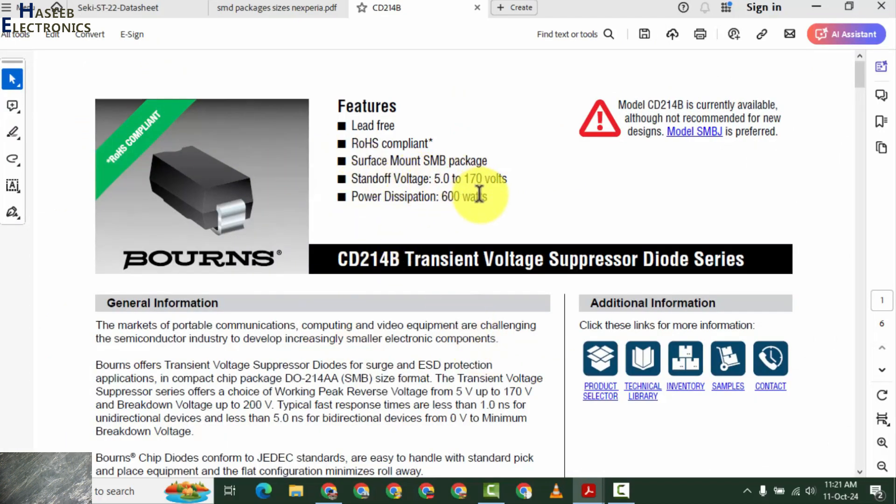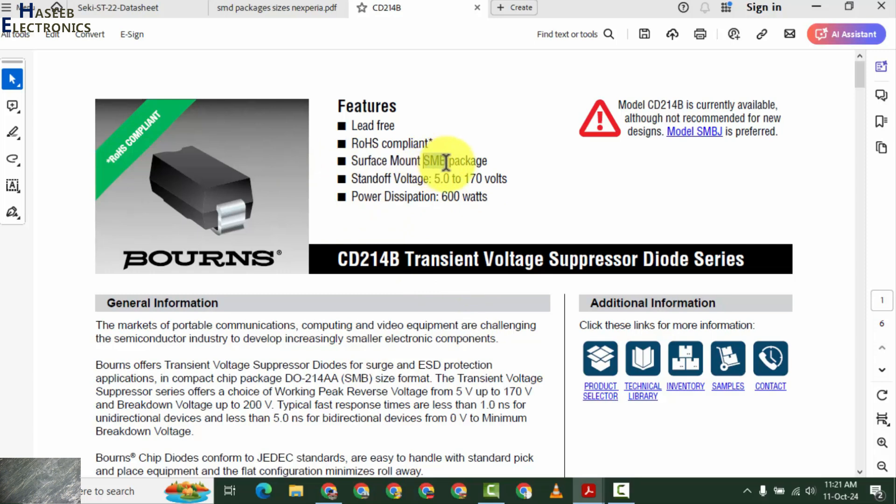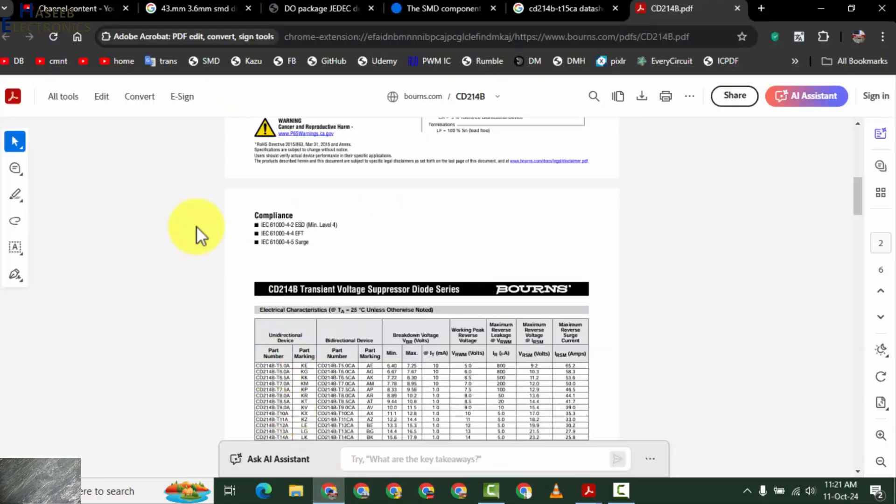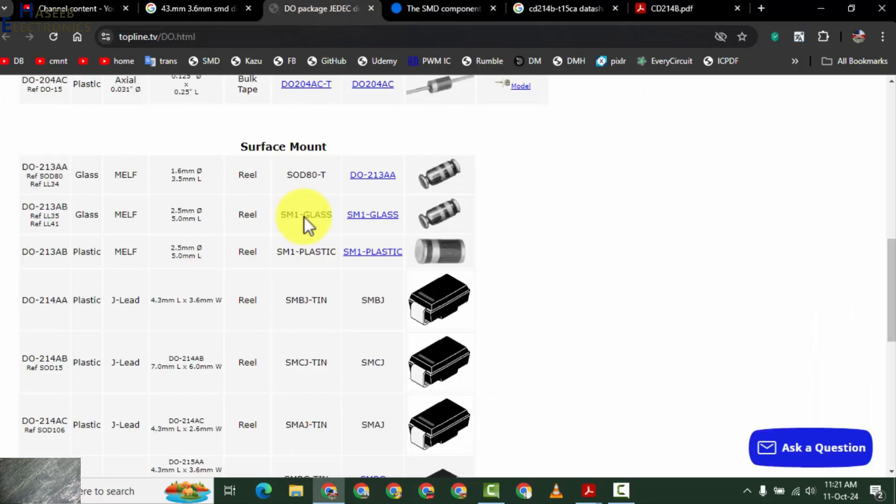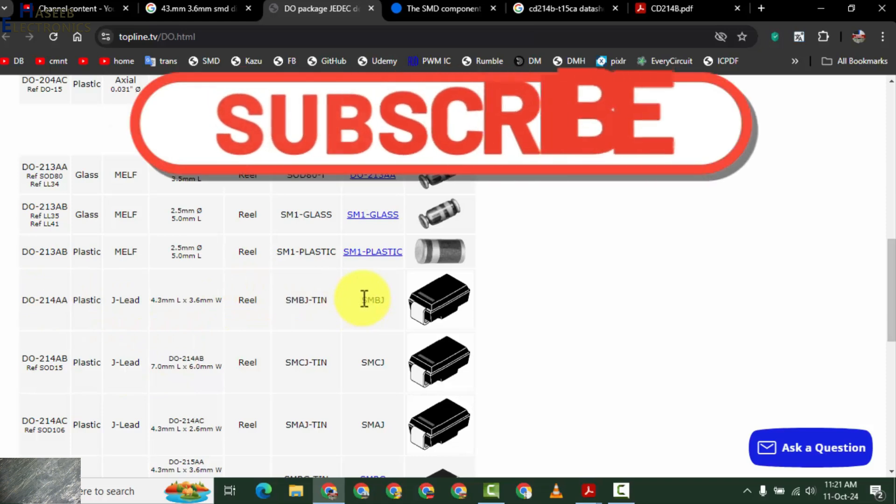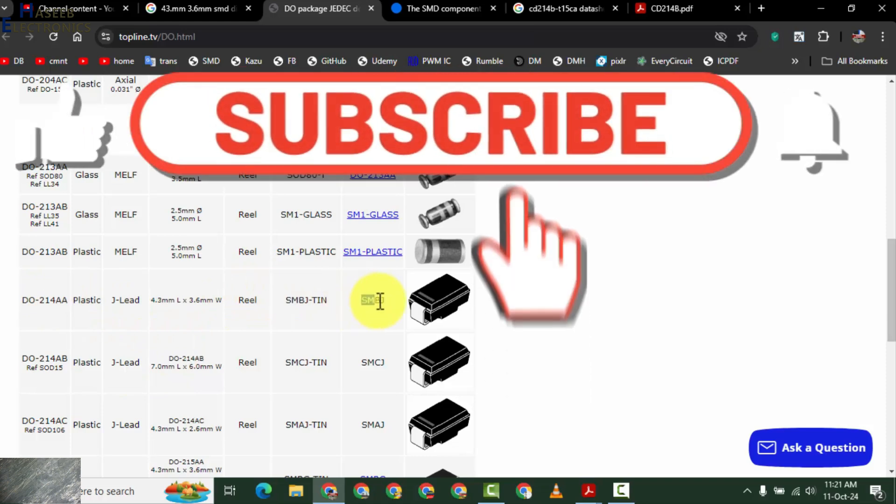SMD package, SMB package. If we check, we checked here DO-214AA, it is also SMB package.